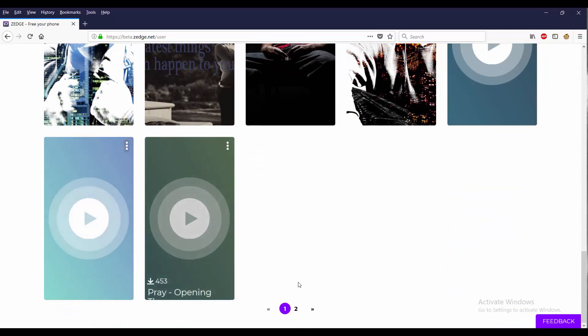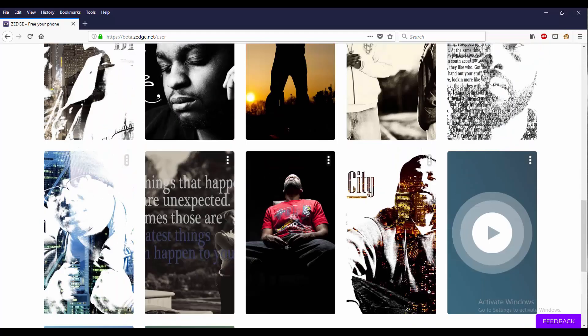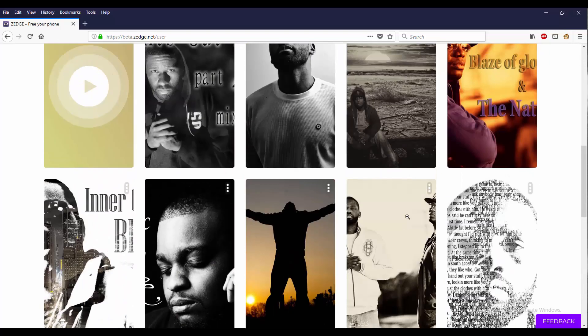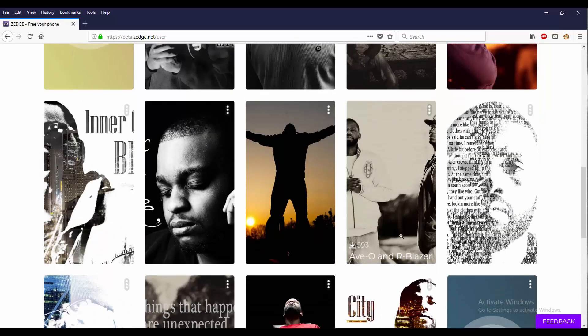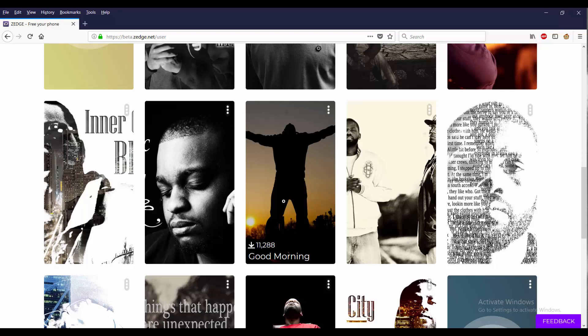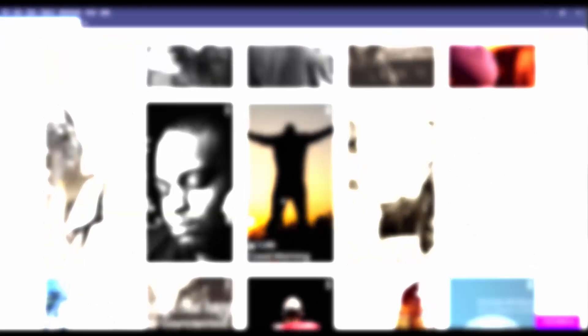As I highlight it with my arrow, I can see how many times stuff has been downloaded. I believe this one has been downloaded the most.